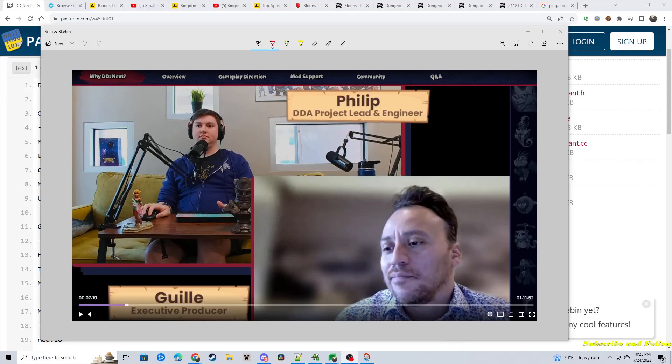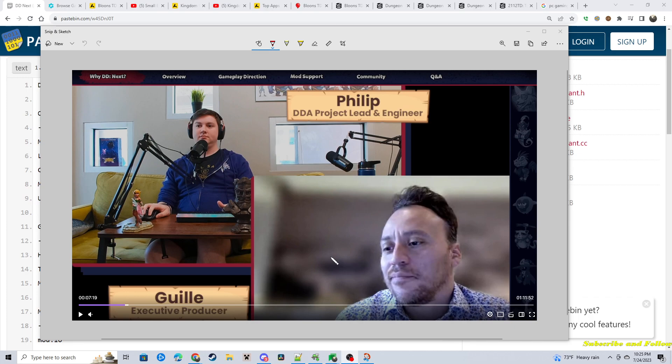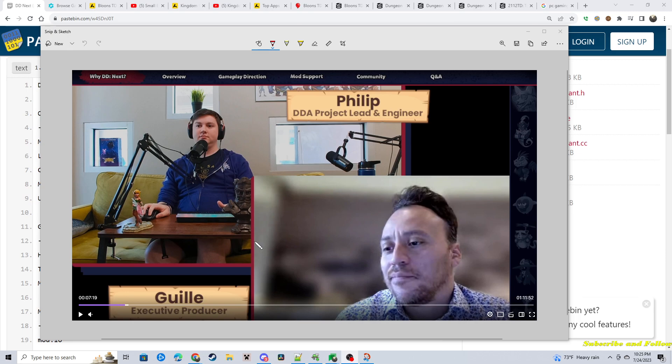Hello everyone, ProAce here. We're going to talk about the Dungeon Defenders Chromatic Games Fireside Chat this last week on Friday, where they announced the next game that they're going to be making.